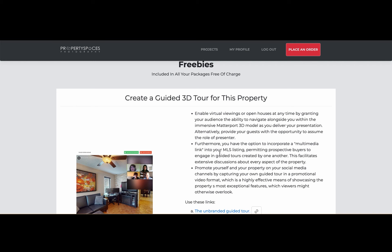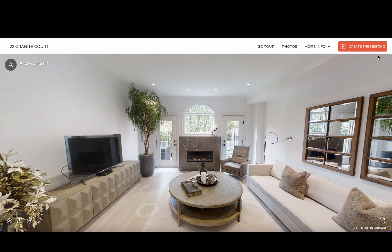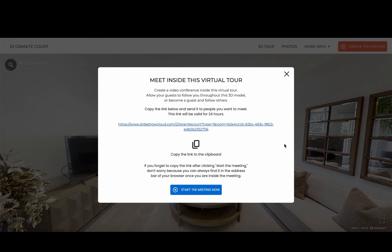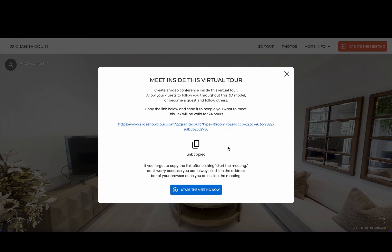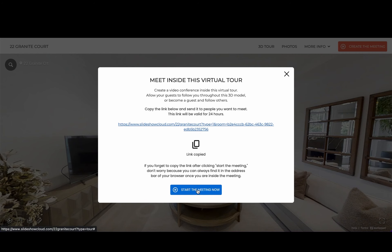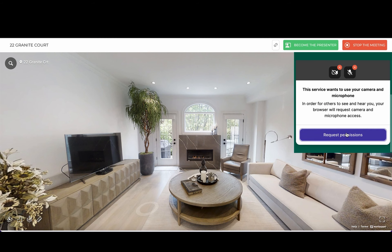Click on the unbranded or branded guided tour link to open the virtual tour page. Click on the red button in the top right corner to create the meeting. In the pop-up window that appears, you can copy the meeting link to send it to your guests via email, social media, or messenger apps such as WhatsApp. After that, click the "Start the meeting now" button and follow a few standard prompts to enable your microphone and video camera.